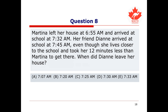For our next problem, we have the following question. Martina left her house at 6:55 a.m. and arrived at school at 7:32 a.m. Her friend Diane arrived at school at 7:45 a.m., even though she lives closer to school and took 12 minutes less than Martina to get there. When did Diane leave her house? Pause this video and try working it out yourself, and when you're ready, keep watching to see how it's done.